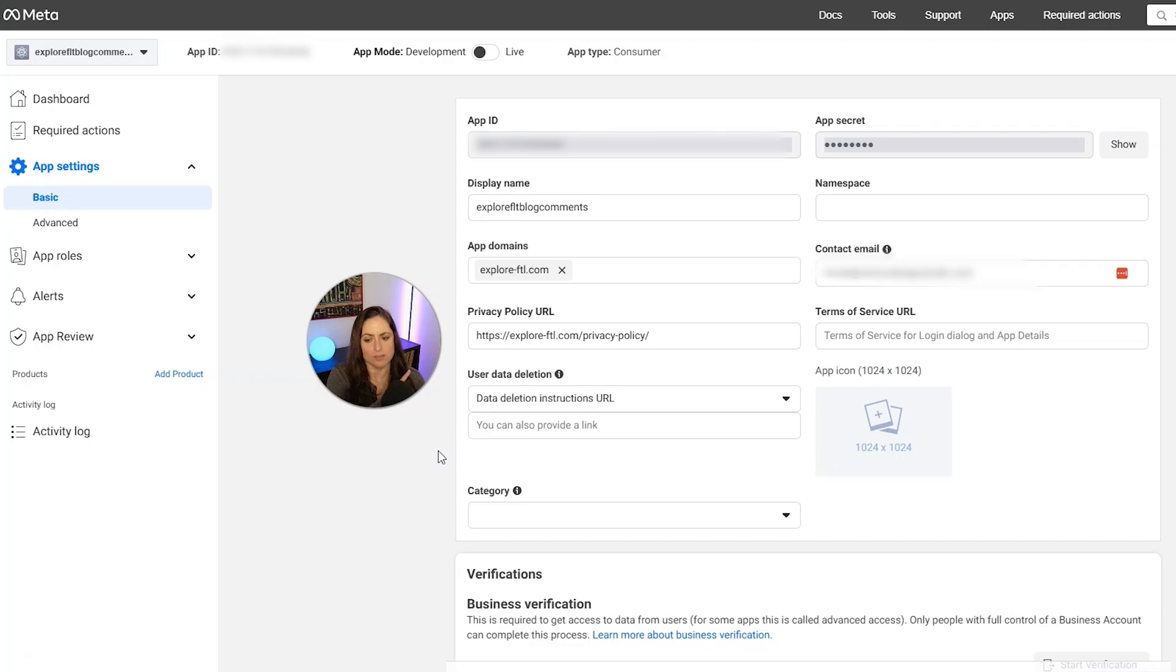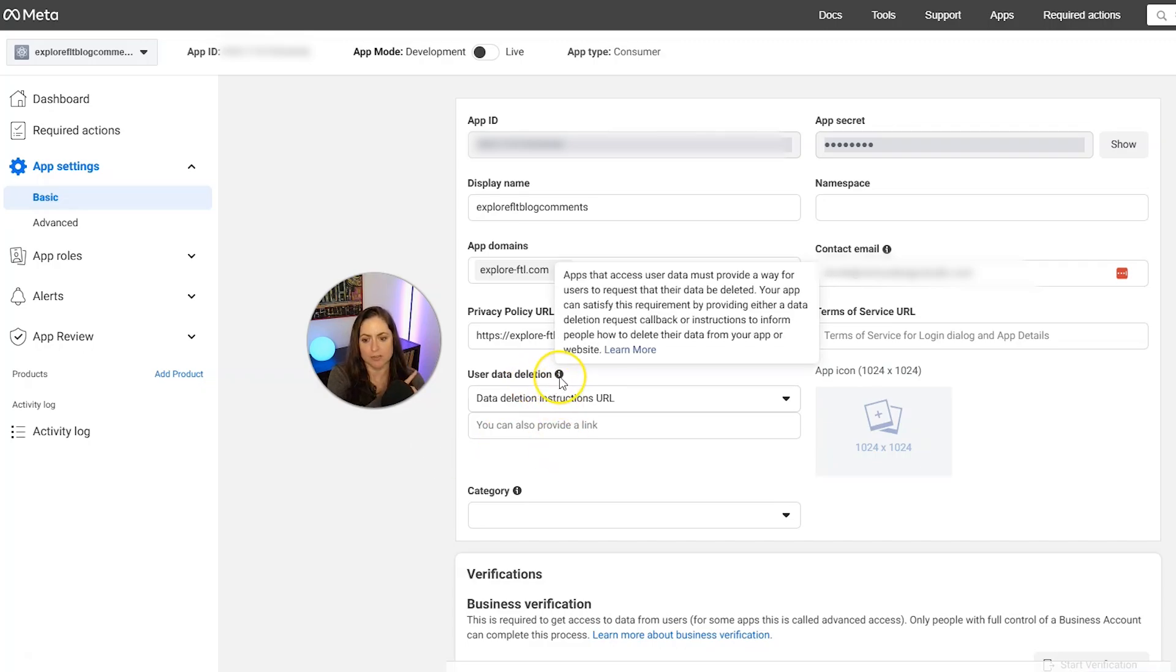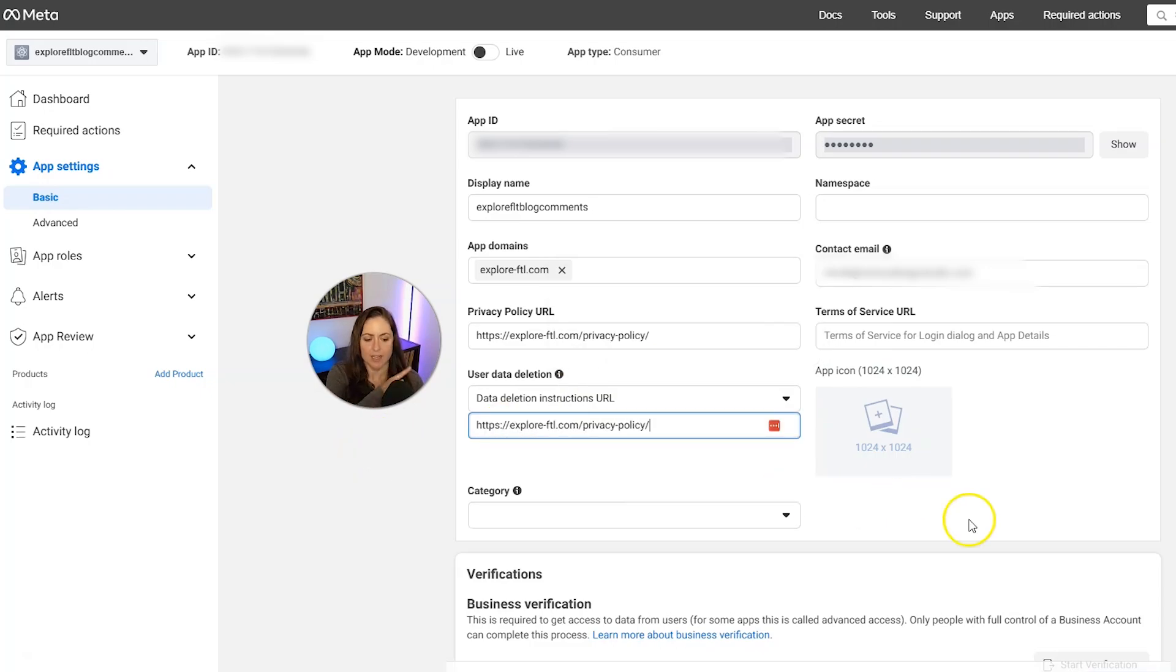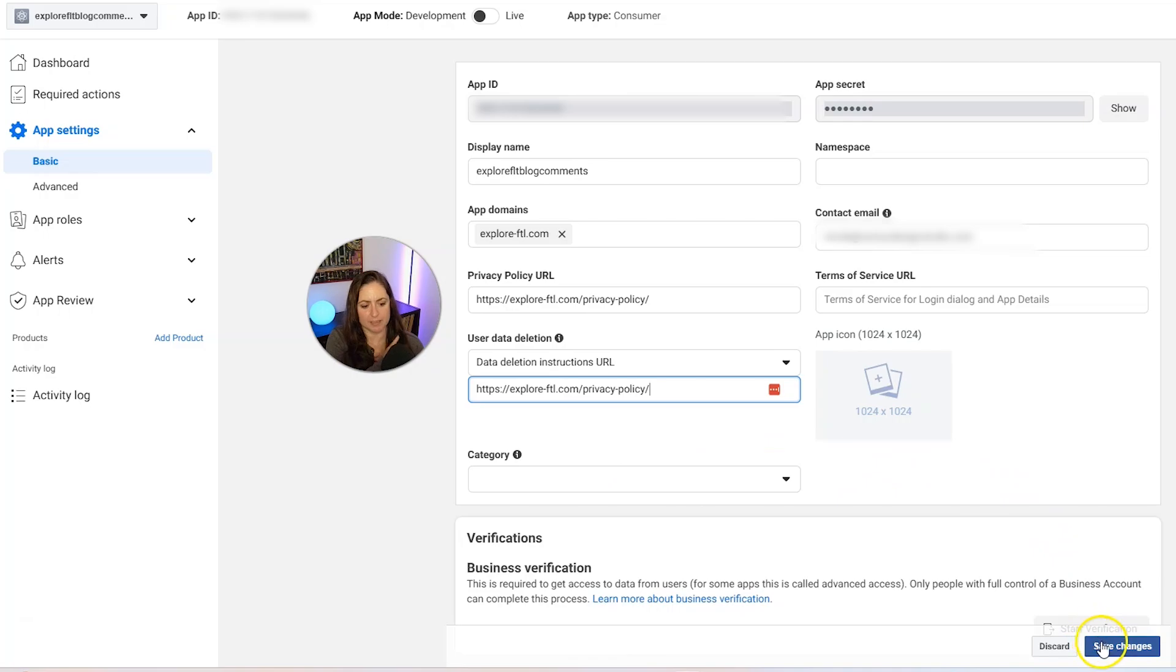And then I also need a data deletion URL, which tells people how they can contact you to delete data from your app. And that is also my privacy policy. So I'm just going to put that one right there. And then I'm going to click save changes in the bottom right.